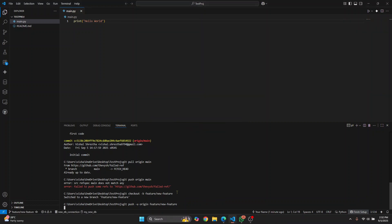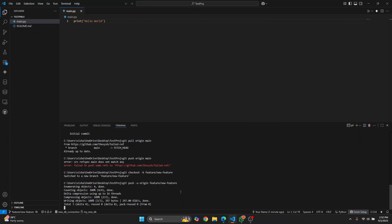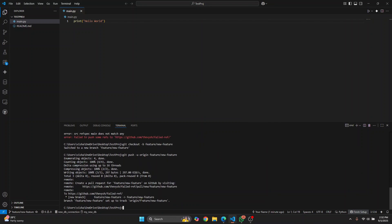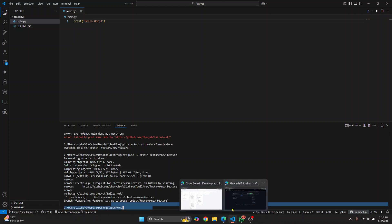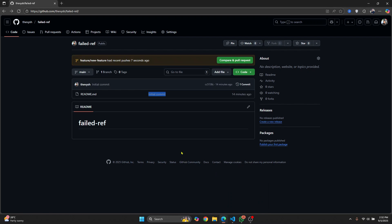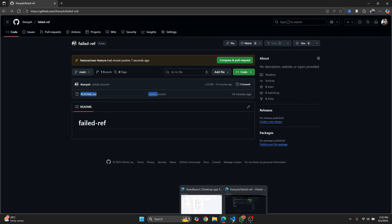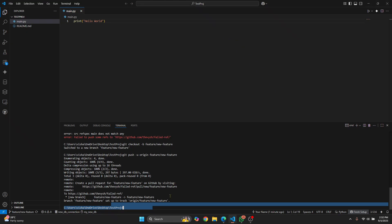The first problem was that you had commits here which were not including these commits. Now the second problem was the permission issue.